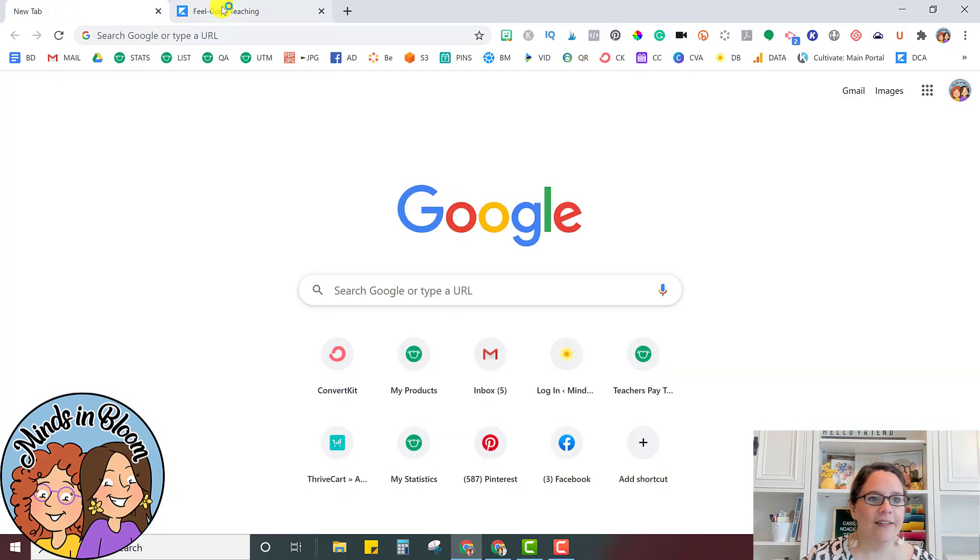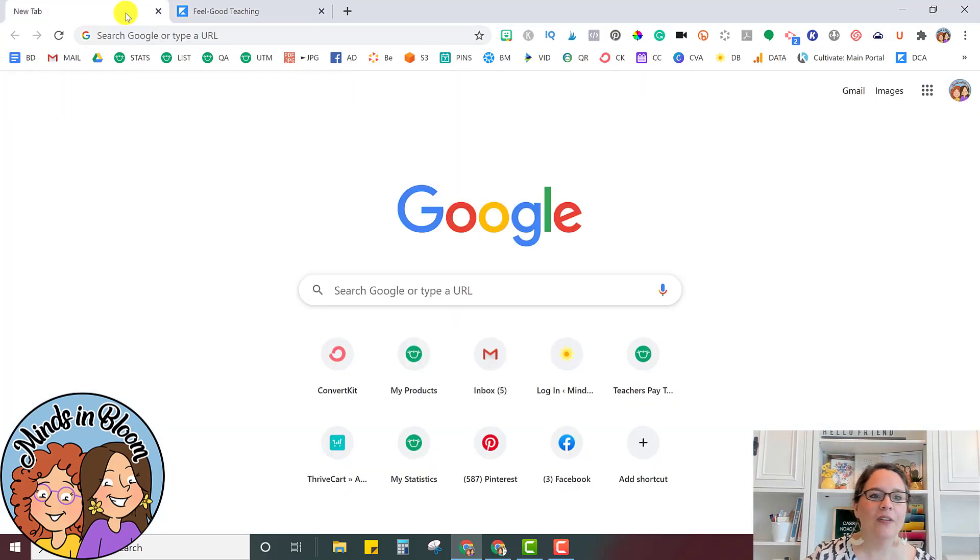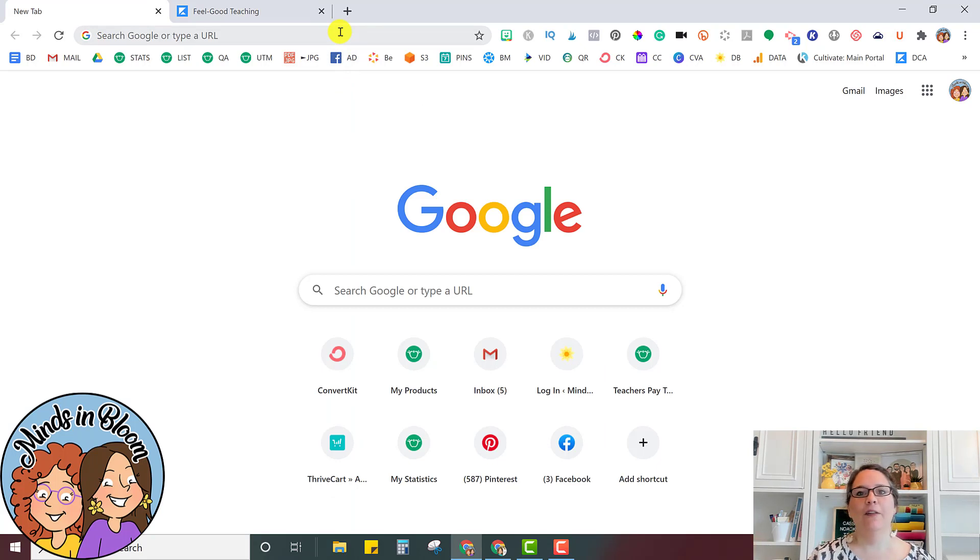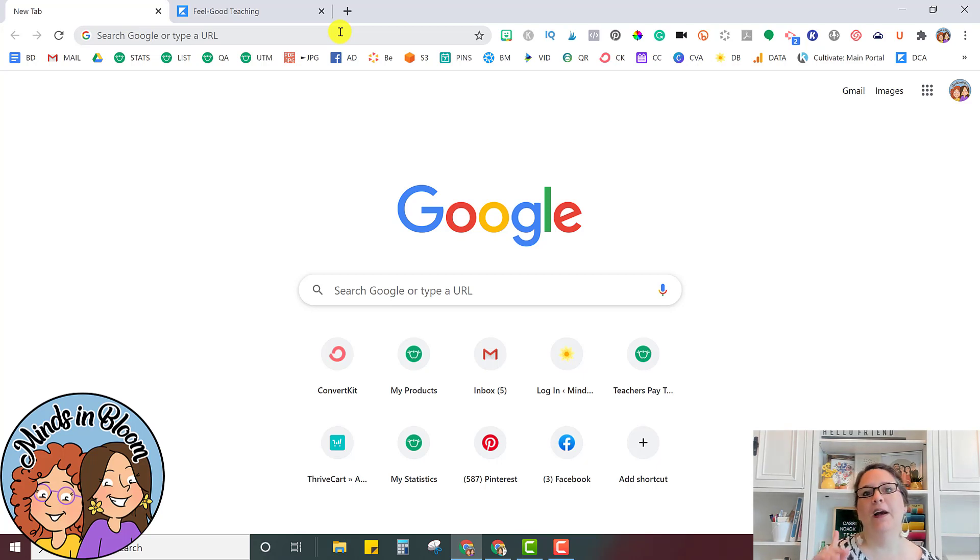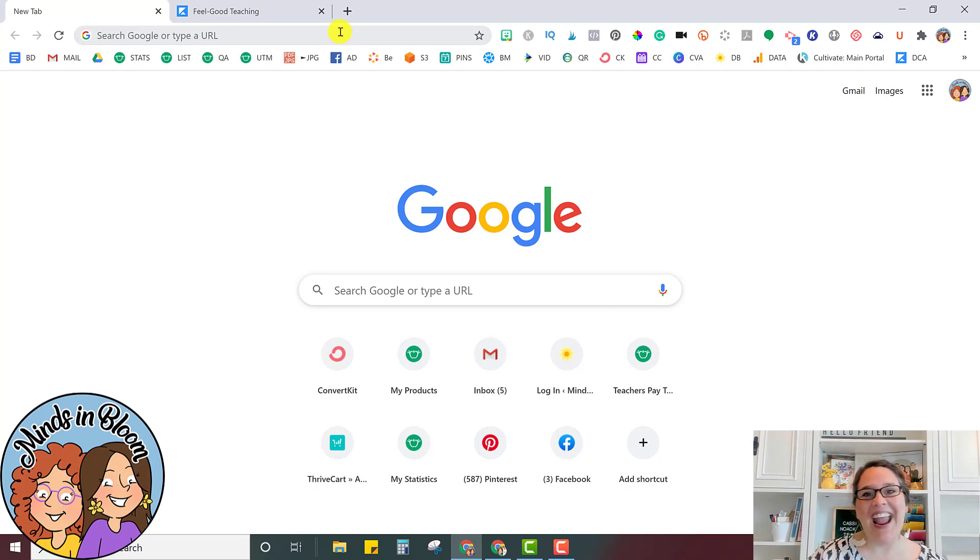And then there it is. So I hope that this is something that you can use. Again, it's called Tab Cloud Extension. And it's something that just will put everything together so that you don't spend so much time opening up your lesson plan, your eduphoria, all of that stuff, and it's all ready to go. So hope this helps. Have a great day. Bye.